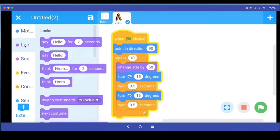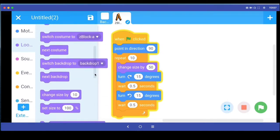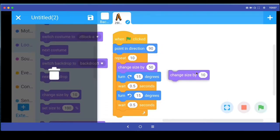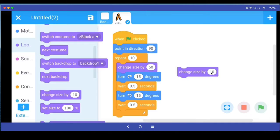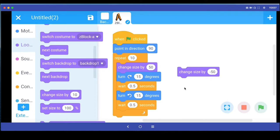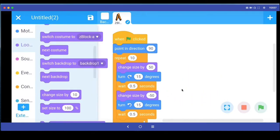Then I go back to looks and drag change size again. This time I say change size by minus 50 and put it here.